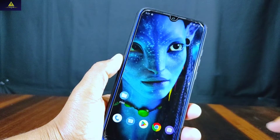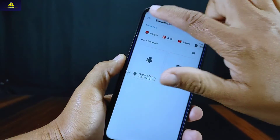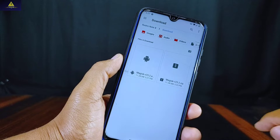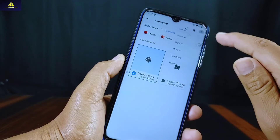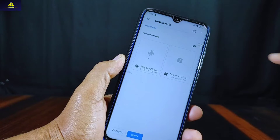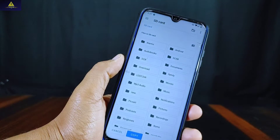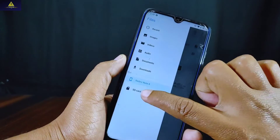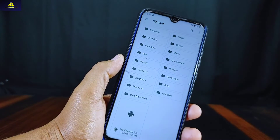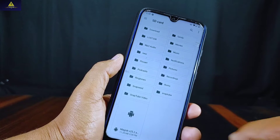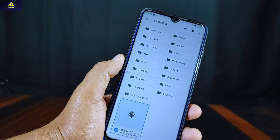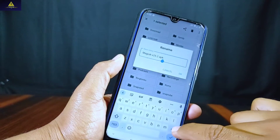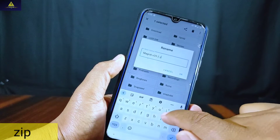Now go back, go to the File Manager application, and open your Downloads folder. You can see the application that we have downloaded. Simply copy this application — we need to paste it on the SD card. Now go to your SD card, and here is the Magisk application. Long press on it, click on Rename, erase the .apk extension, type .zip, and click OK.